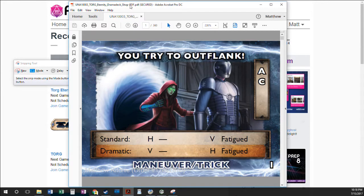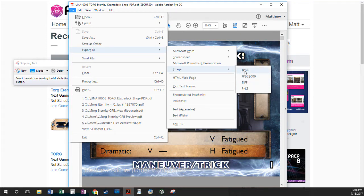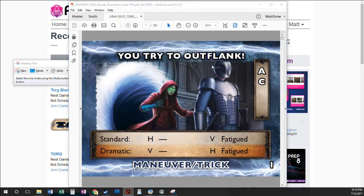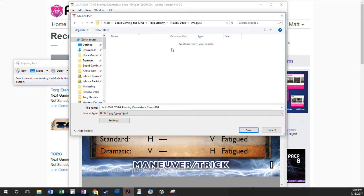In Adobe Acrobat, to get these cards saved into image files the process is really simple. You're going to click on File, go to Export To, go to Image, and then pick JPEG. It will bring up a screen that lets you select the folder where you want to save. In this case we'll save it in a folder called Images 3, and then just click the Save button. What that does is save every single front and back of every card as a separate image file at full 100% resolution — that's exactly what you want.